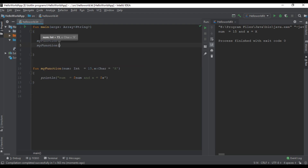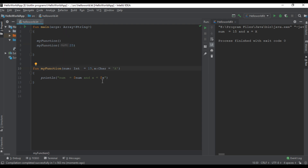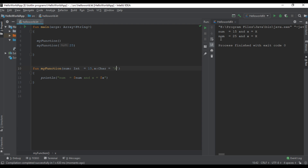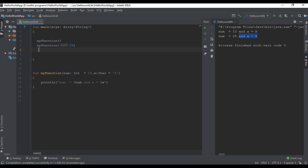Now I try to call the function with only one parameter. I call myFunction and pass only one integer parameter. In this case we overwrite the default value for the first parameter and Kotlin uses the default value for the second parameter. We can check the program output to confirm this.